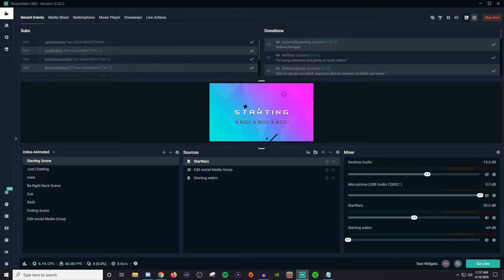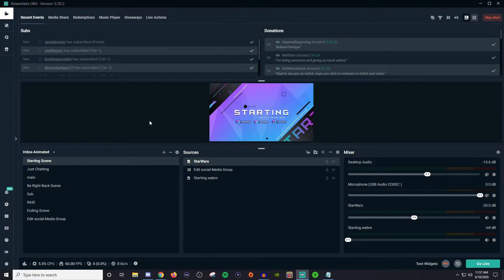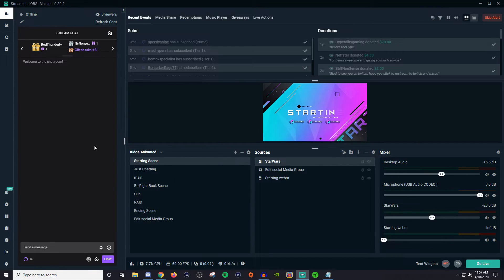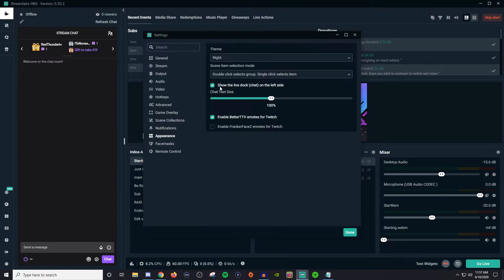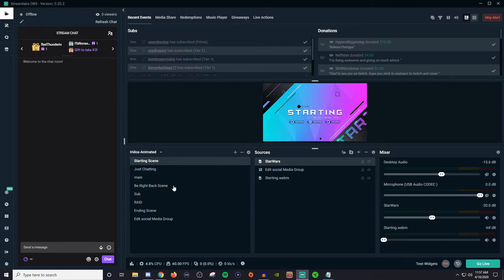That's pretty much how the whole editor works. One extra tip: if you want your chat on the left-hand side like mine, go down to settings, then go to appearance, and click the checkbox that says 'show the live doc chat on the left side.' Hit done and you should see it instantly populate on that side.